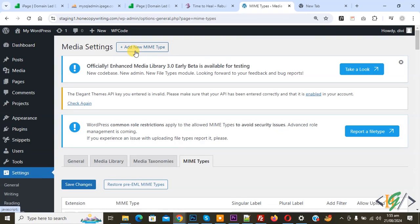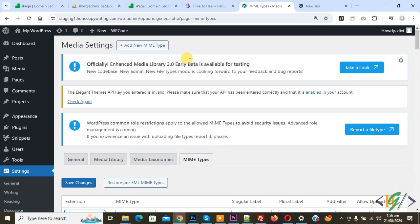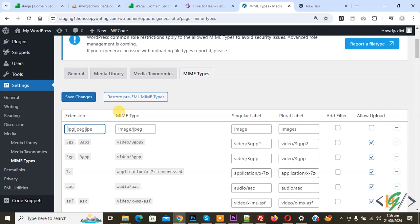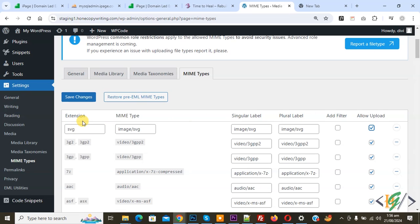You see Add New MIME Type, so click on it. Then you see Extension, MIME Type, and Singular Label. You can add information according to requirement. We added extension SVG, MIME type image/SVG, and same in Singular Label and Plural Label, then enable Allow Upload.